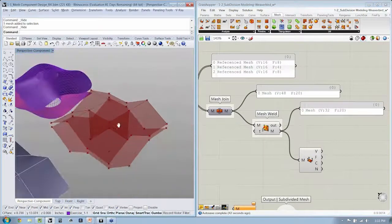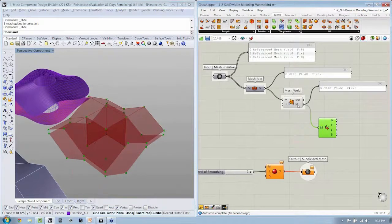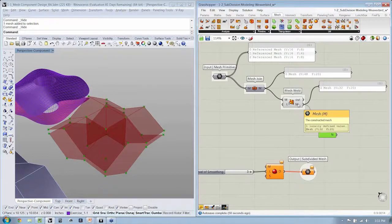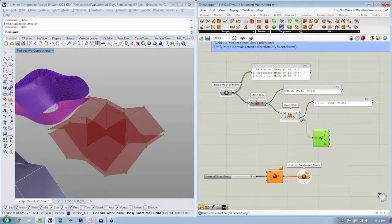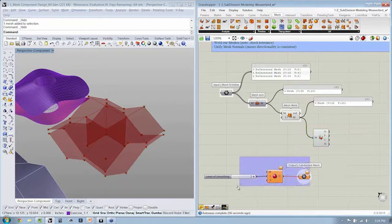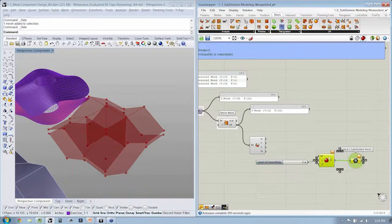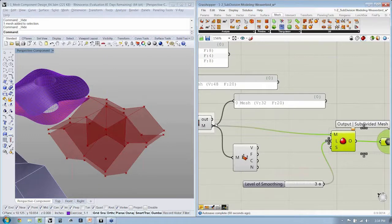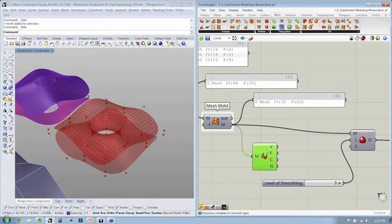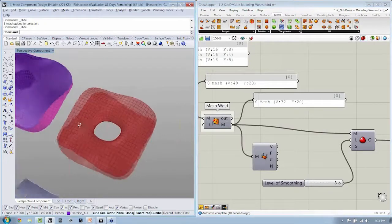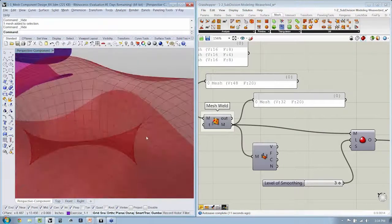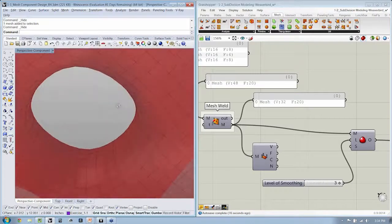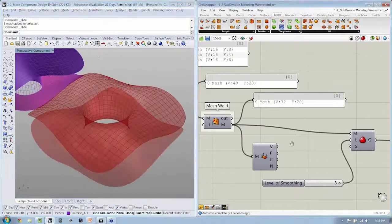So I'm going to say mesh weld. So then, if we take a look at what happens when we smooth this mesh output. Now, if you remember, this is now the welded mesh. So I'm just going to bring that into our subdivision component. I'm going to be turning off redundant previews. We can see here that now the smoothing is happening across all of our elements. It's really great.